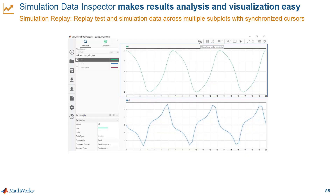Simulation Data Inspector also helps you replay simulation and test data without rerunning the actual simulations. The value of this is that you can speed up or slow down that data replay to inspect your simulation behavior more closely.